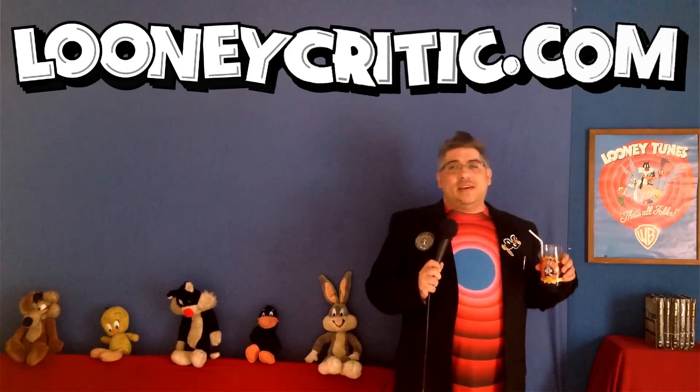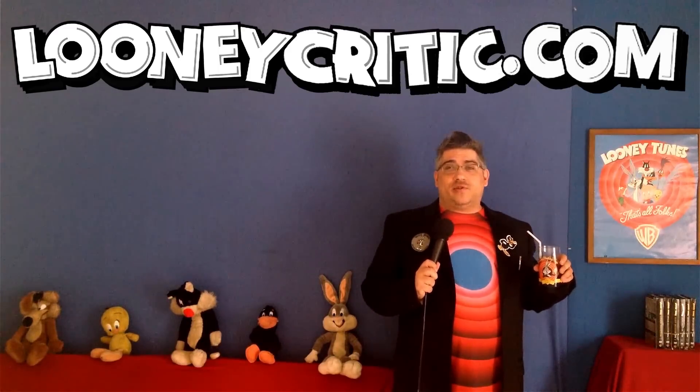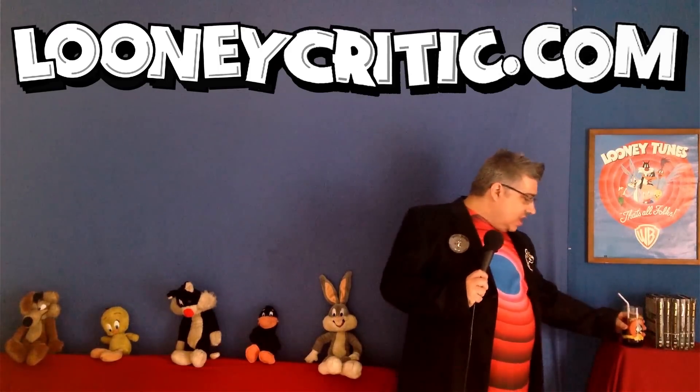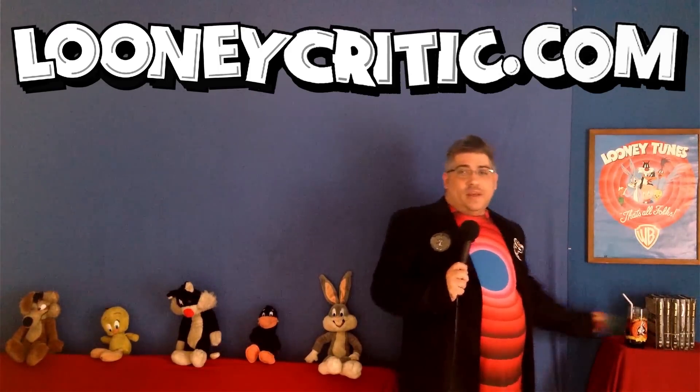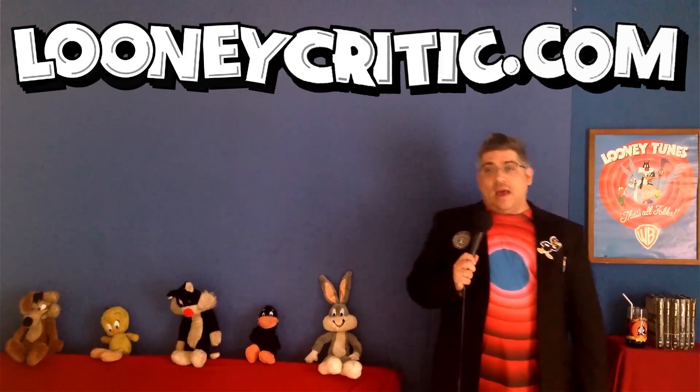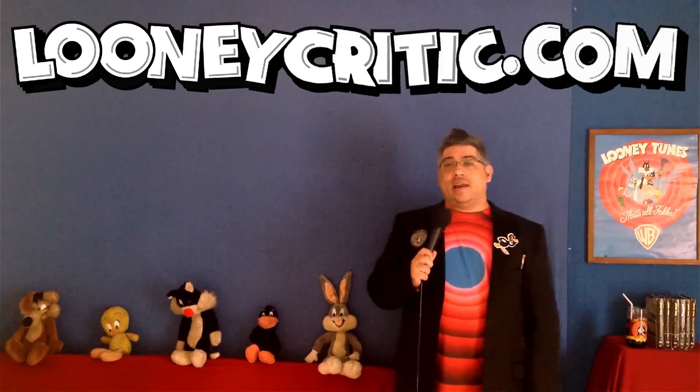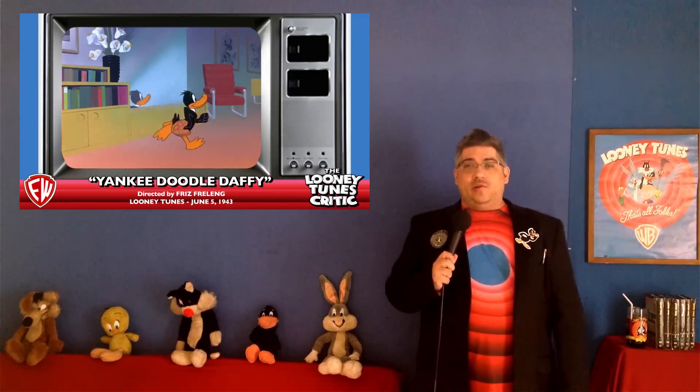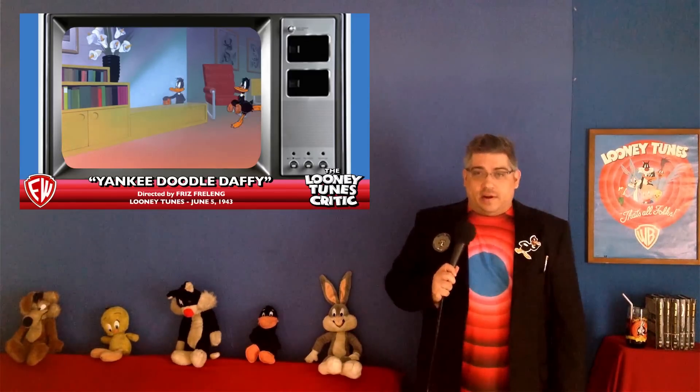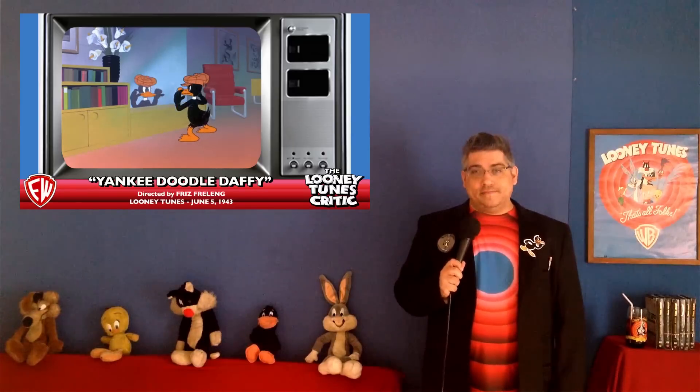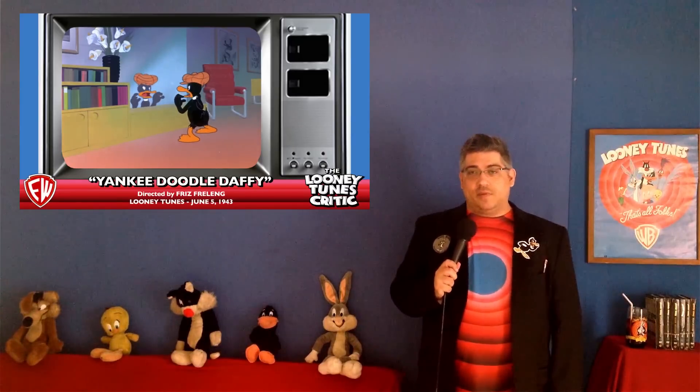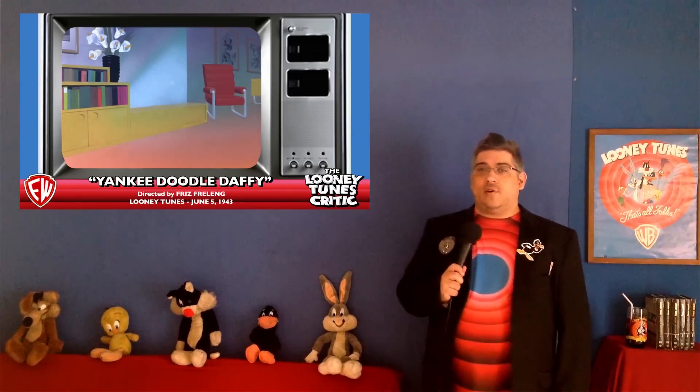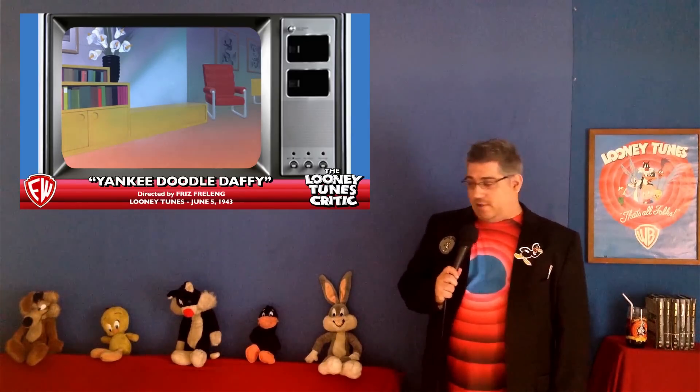Oh hi! You scared the living crap out of me. Well, how are you this Saturday? Have you enjoyed the Yankee Doodle Commentary with my good friend Sean McBee, the Looney Tunes Critic video Wrangler?